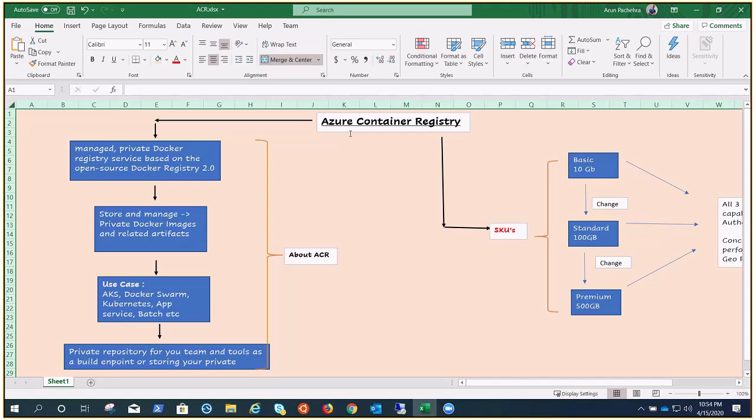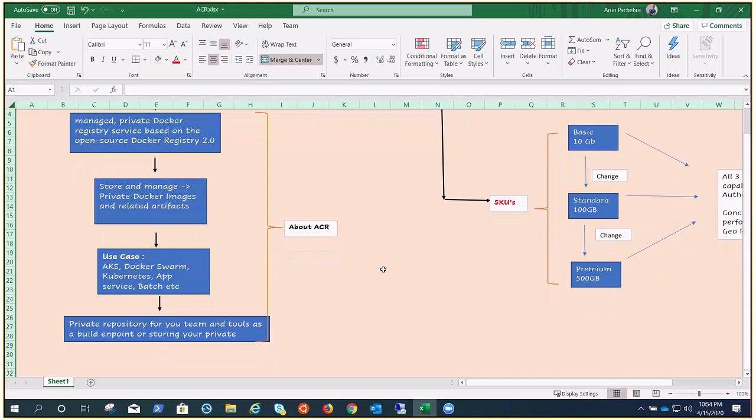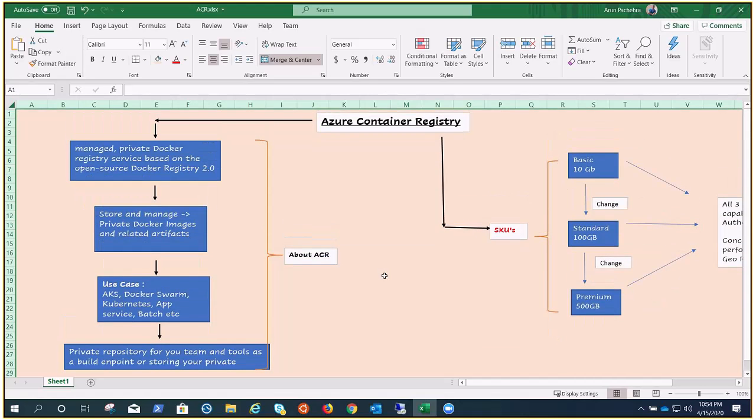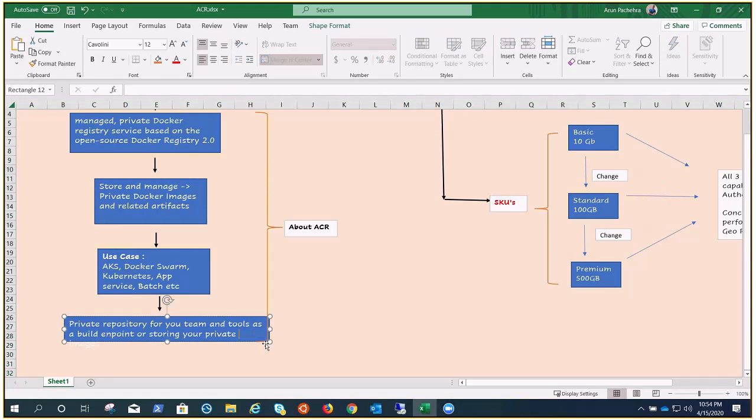Kubernetes, you can use this with Docker Swarm, you can use this with your app services, with Azure Kubernetes services as well. So it can be used with all other relevant pipelines or use cases.